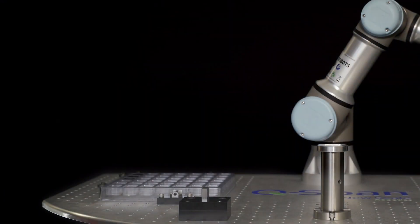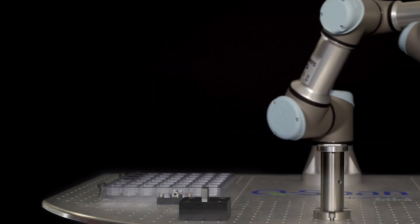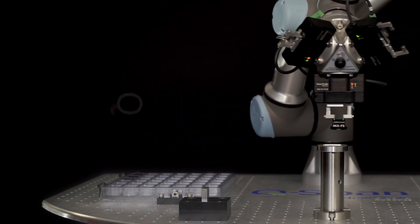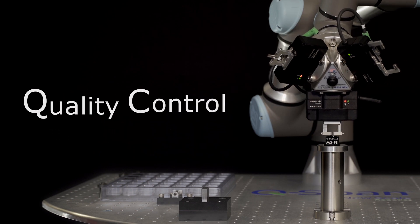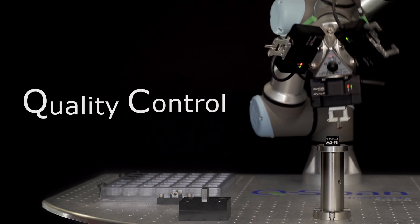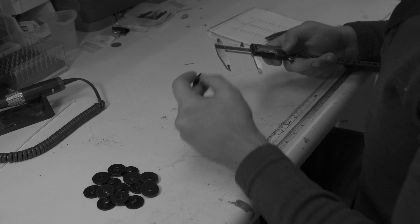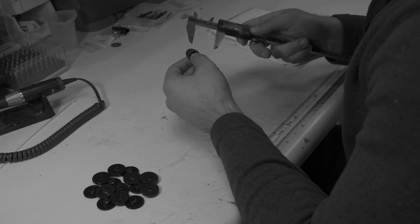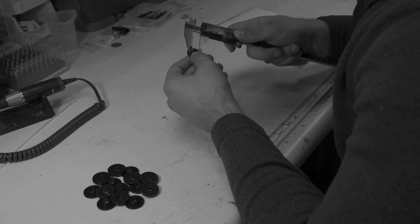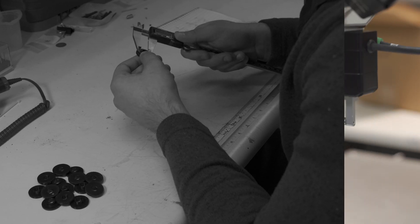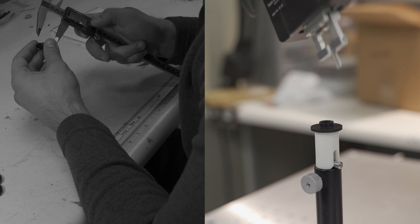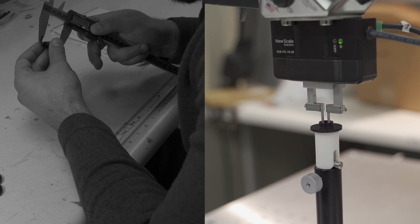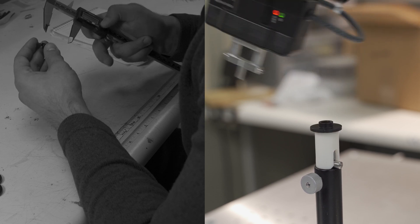QSPAN workstations automate the manual process of measuring small parts for quality control and small batch high mix manufacturing. Replacing the tedious work of using manual digital calipers for QC, this flexible robotic system dramatically improves QC measurement consistency, repeatability, and efficiency.